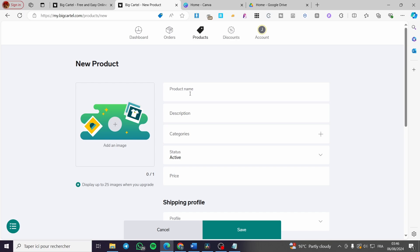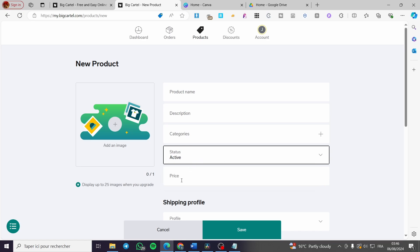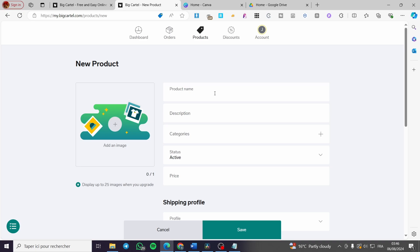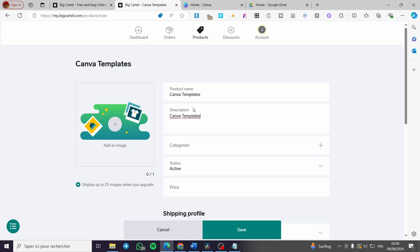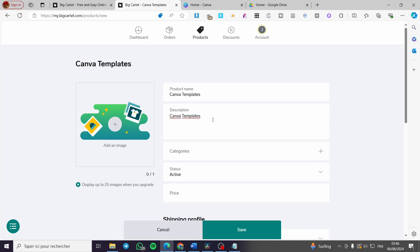All we need to do is fill in the product name, description, category, set the status to active, and set the pricing. For the product name, for example, I'm going to sell Canva templates. For the description, I'll keep it short — for example, 'Five templates, fully editable,' and so on.